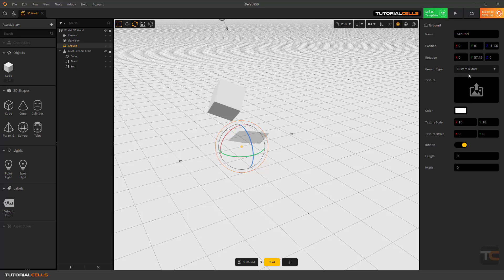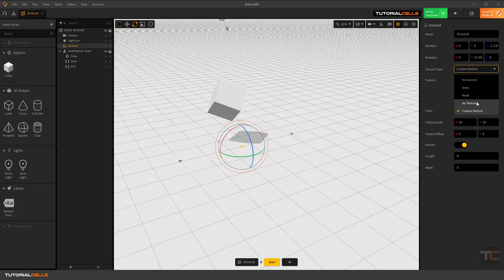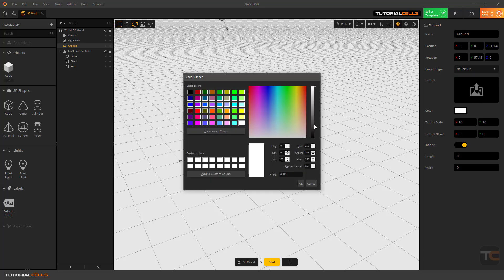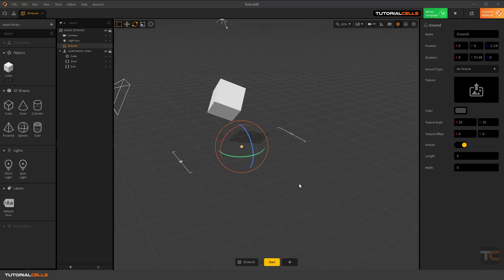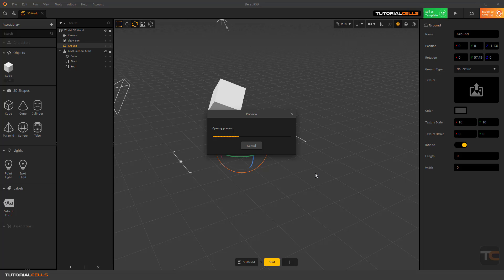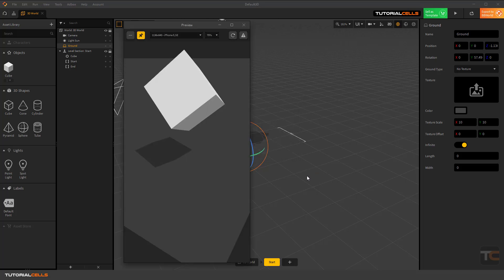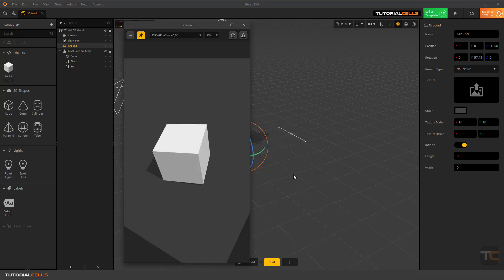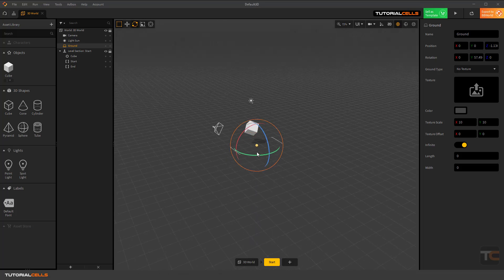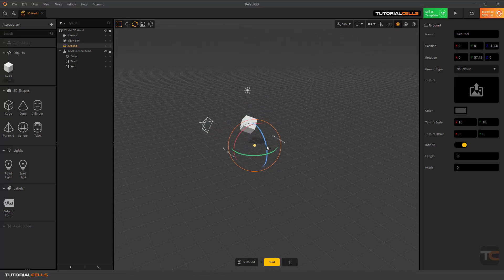I'll choose no texture—it's a simple color. Nice. You can see we have our ground. You can play... and infinite.